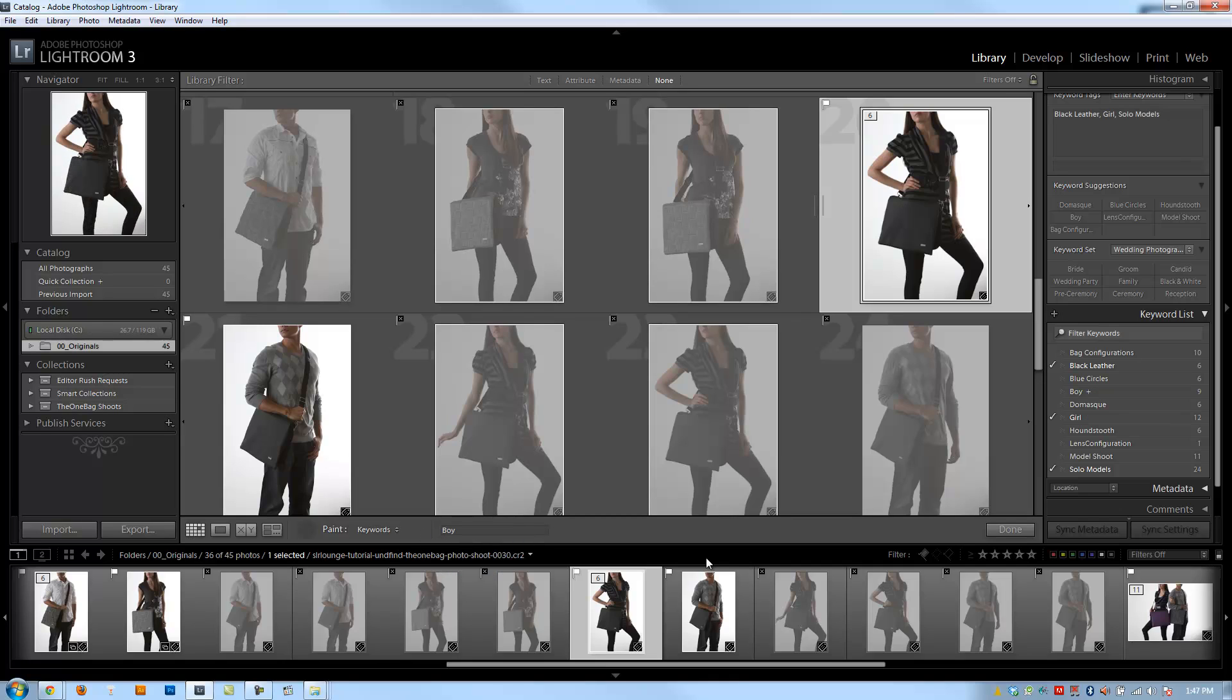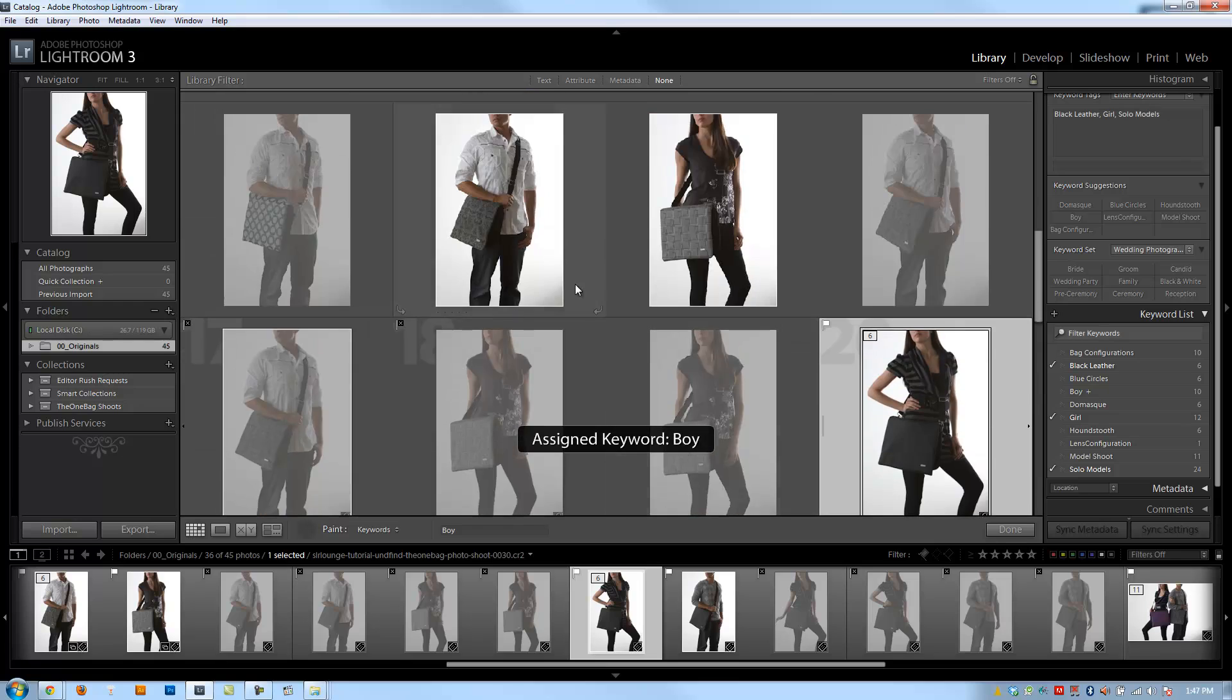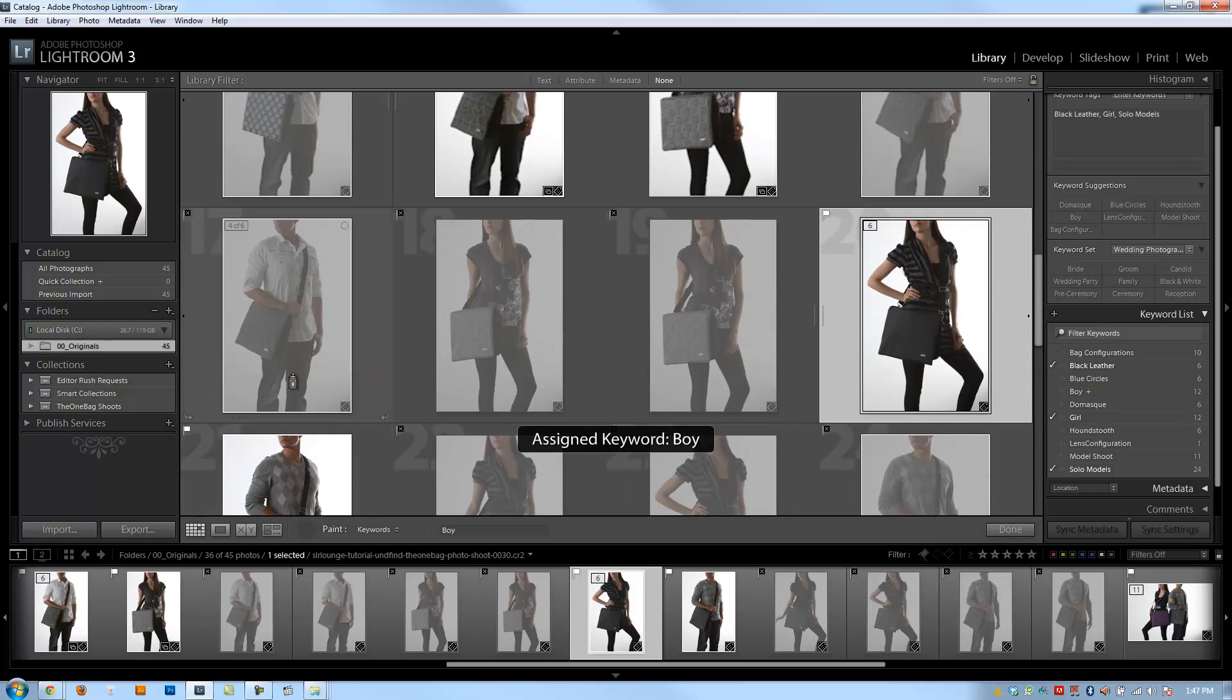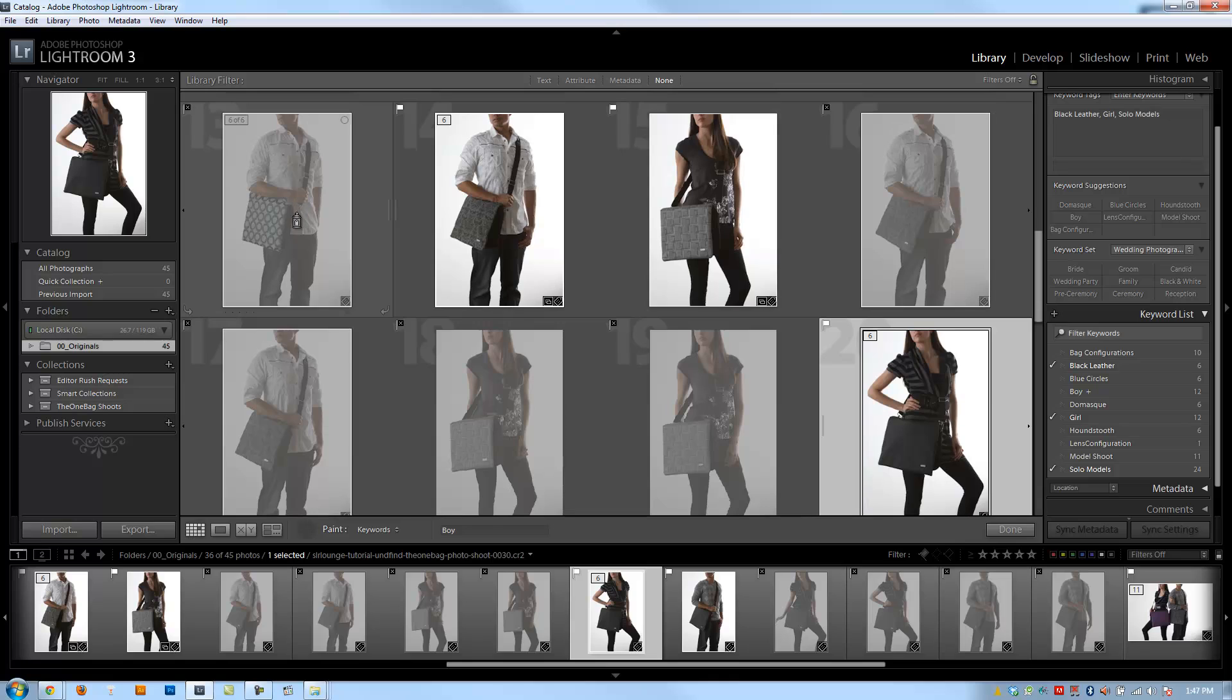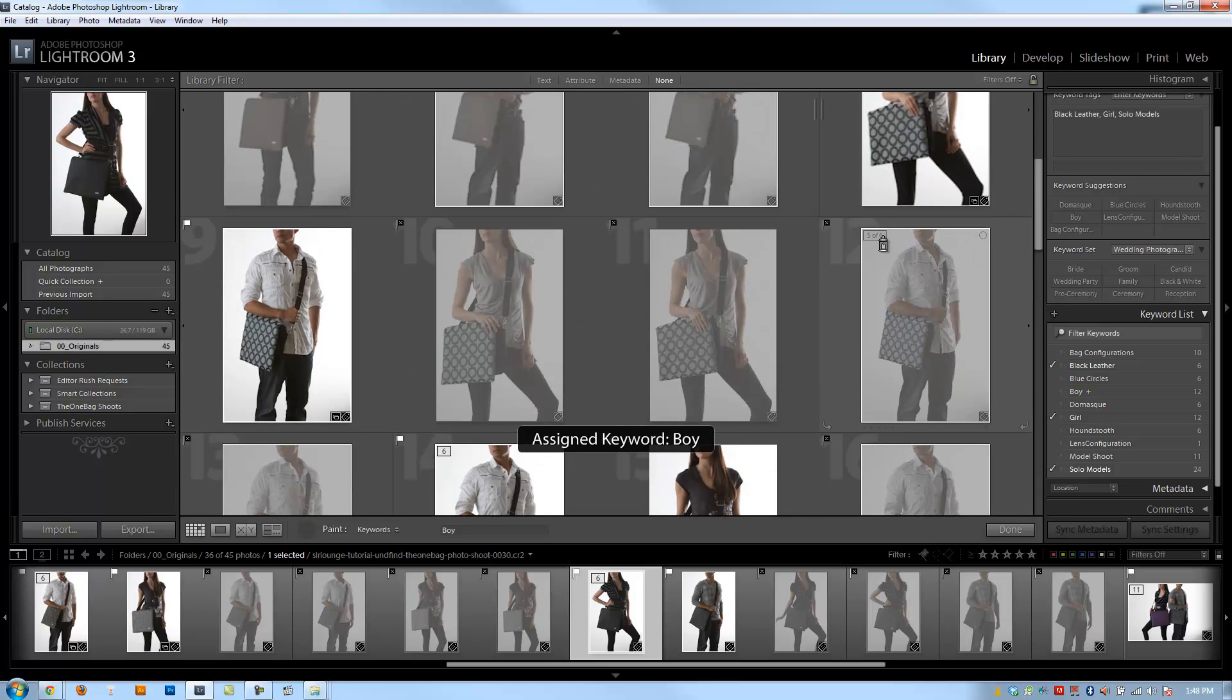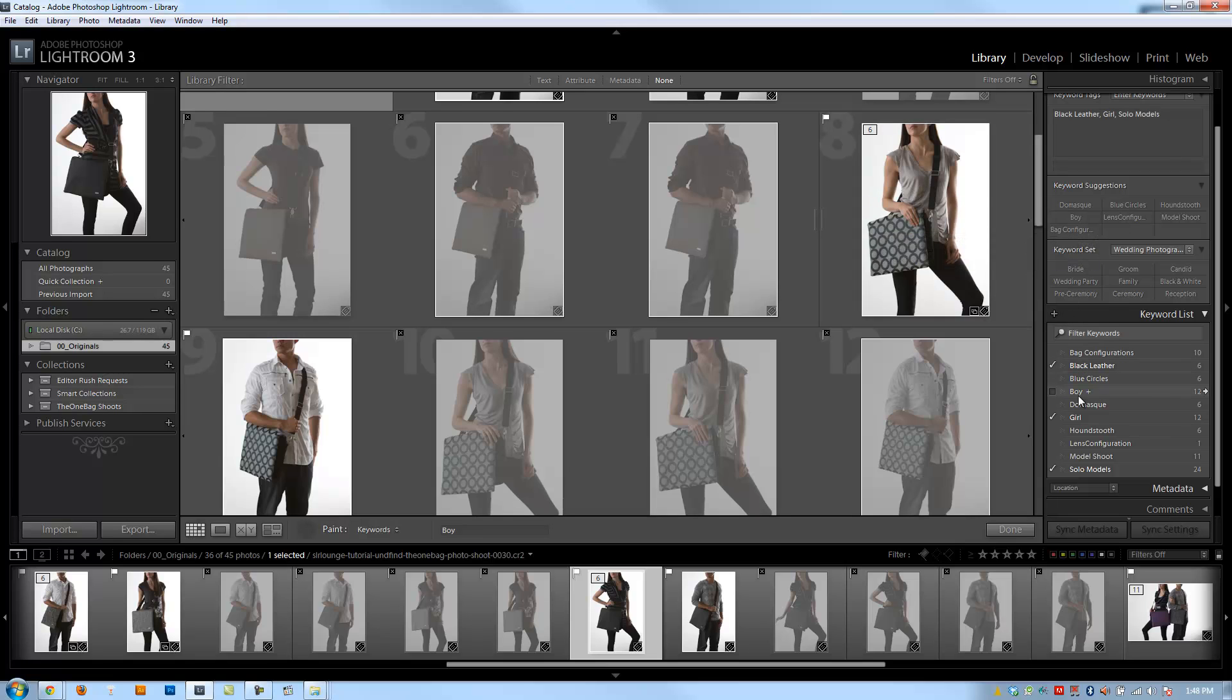So I'm going to change to boy, and then we're going to go over our other model, the boy model, for all these images. So if I click like painter style, I can actually click and drag, and it's going to assign that keyword to all three of these that I dragged over. So I'm going to keep assigning these. Alright, I think we've covered all the boy images and the girls.